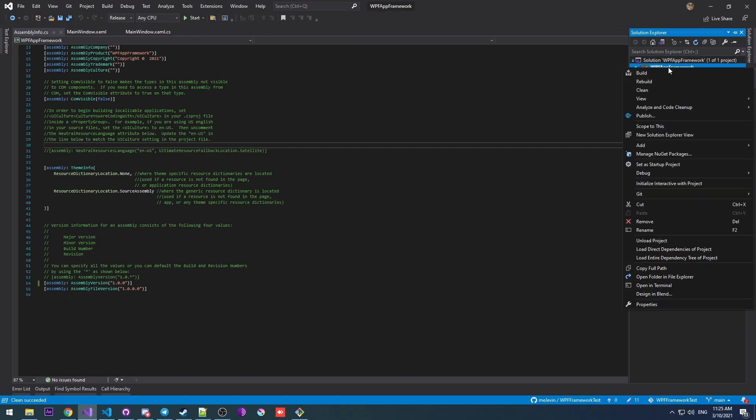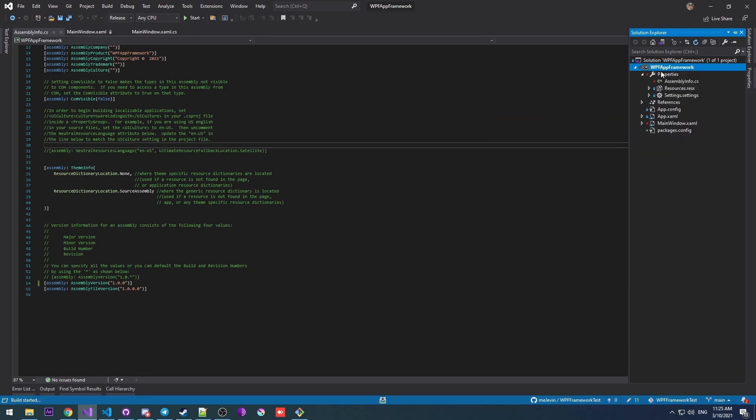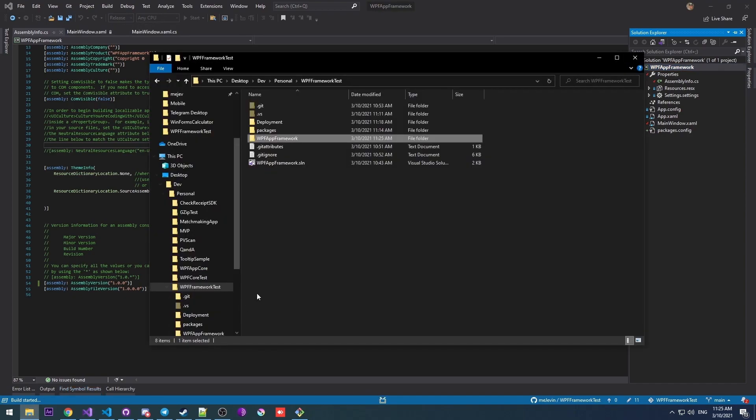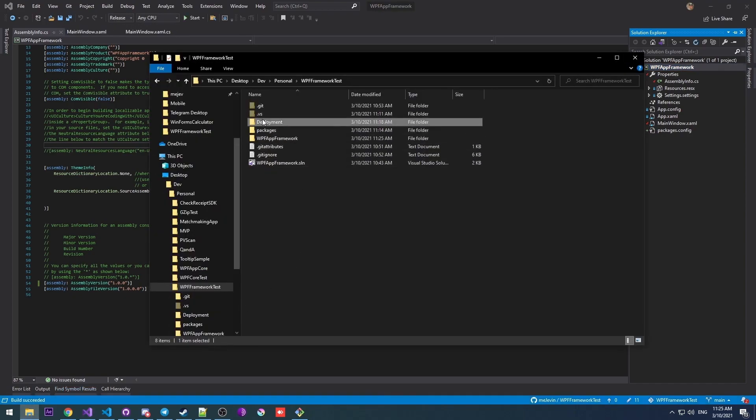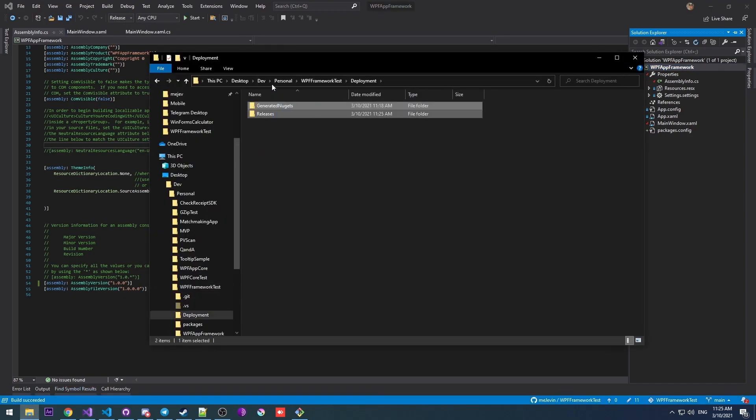Now, if I go ahead and build this project, I'll get my release files. Note that my configuration is set to release in our solutions directory deployment. And there we go.